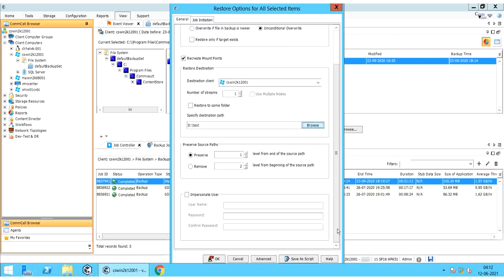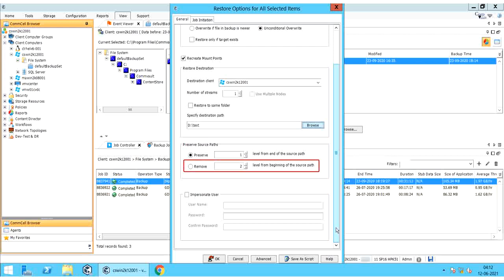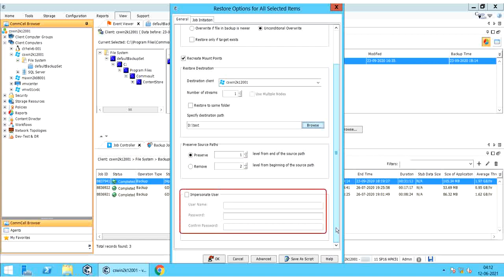Preserve Source Paths — Preserve End Levels from End of the Source Path: select the number of levels at the end of the source path of the selected data. A level could be a folder within a folder, like a nested path. Remove End Levels from Beginning of the Source Path: select this option to remove the specified number of levels from the beginning of the source path. Impersonate User: select this option when restoring to a UNC path — enter the user name and password for the user account which has permissions to create files in the destination folder.